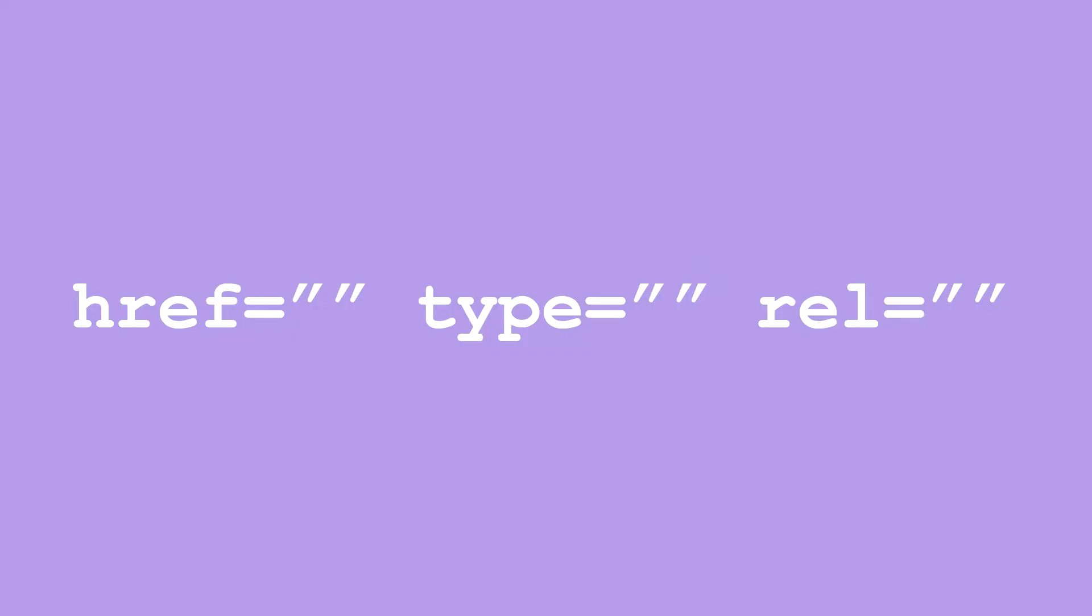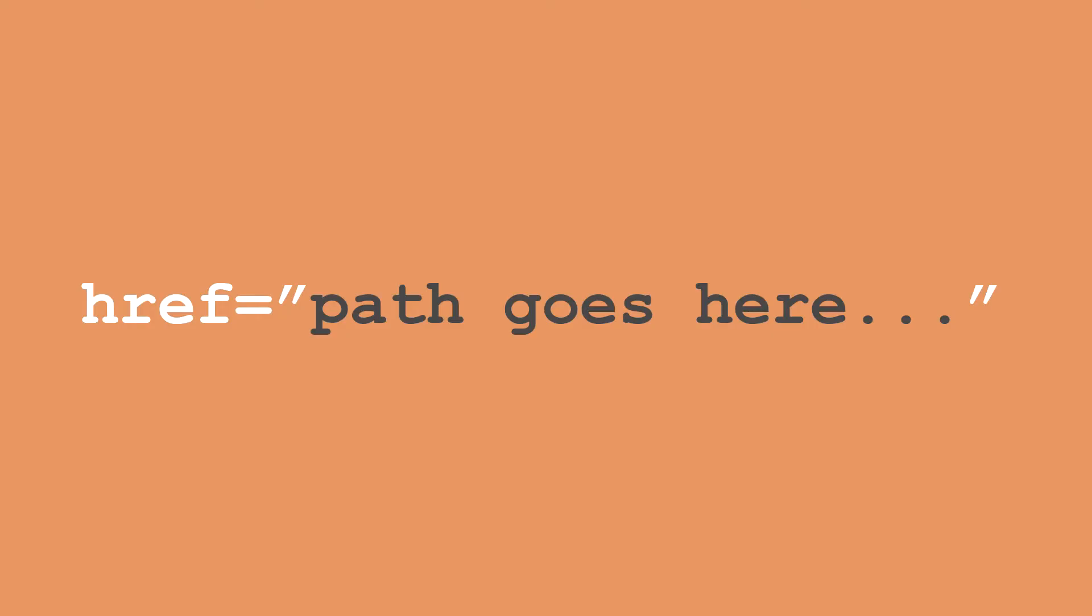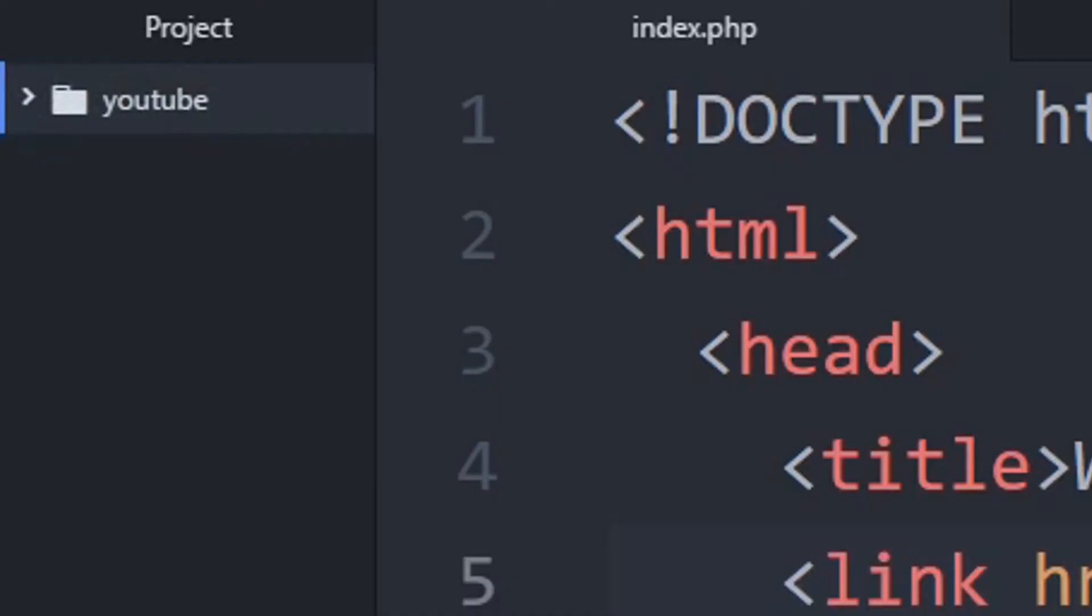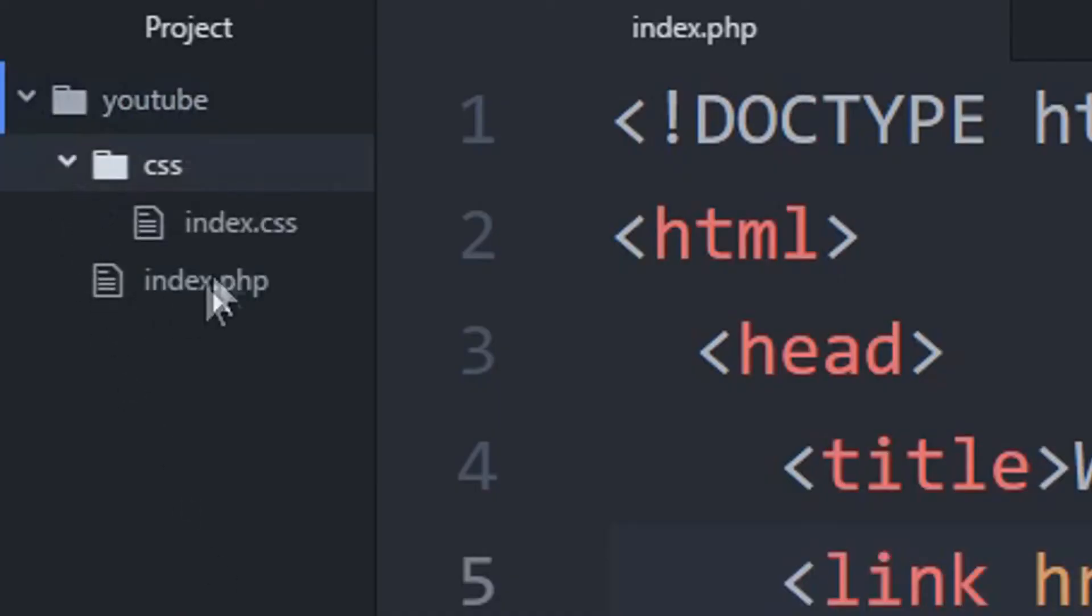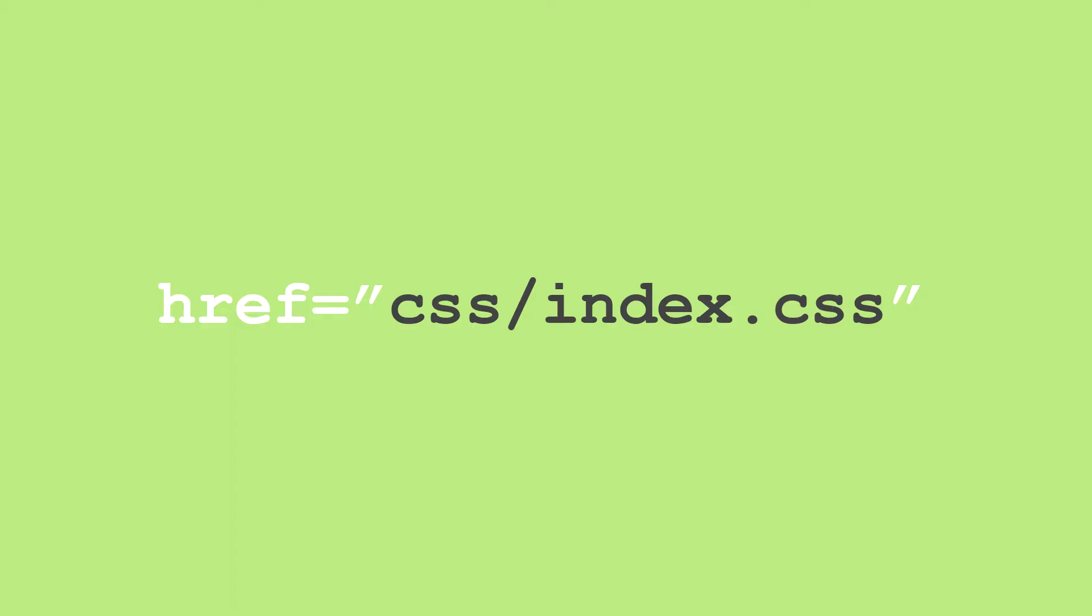The link tag consists of three different attributes: href, type, and rel. href simply specifies the path where the external stylesheet is located. In this example, I place the stylesheet called index.css within a folder called CSS, which is located in the root directory. With that said, I can use this path to show where the stylesheet is.